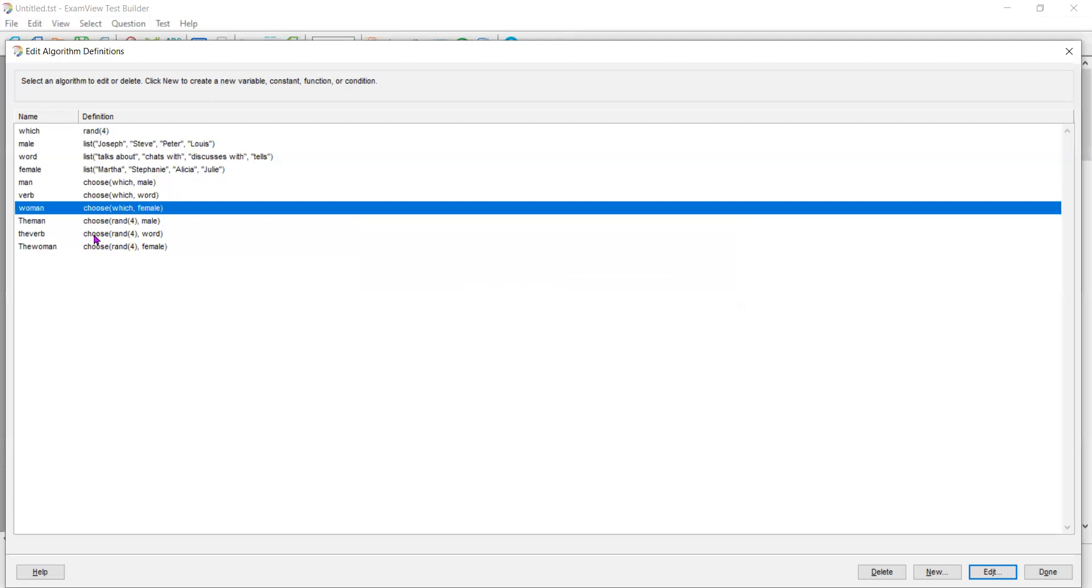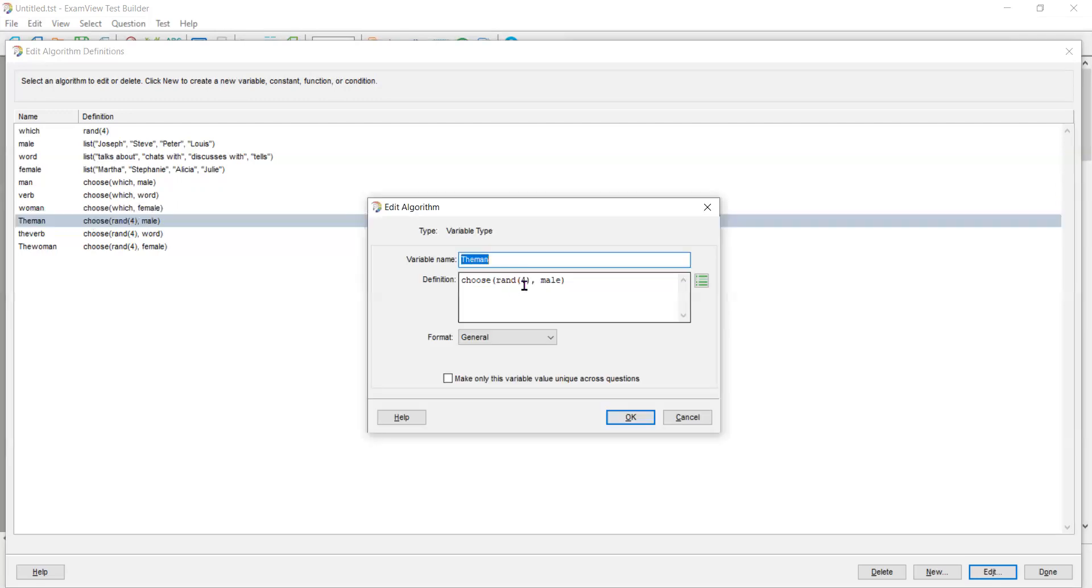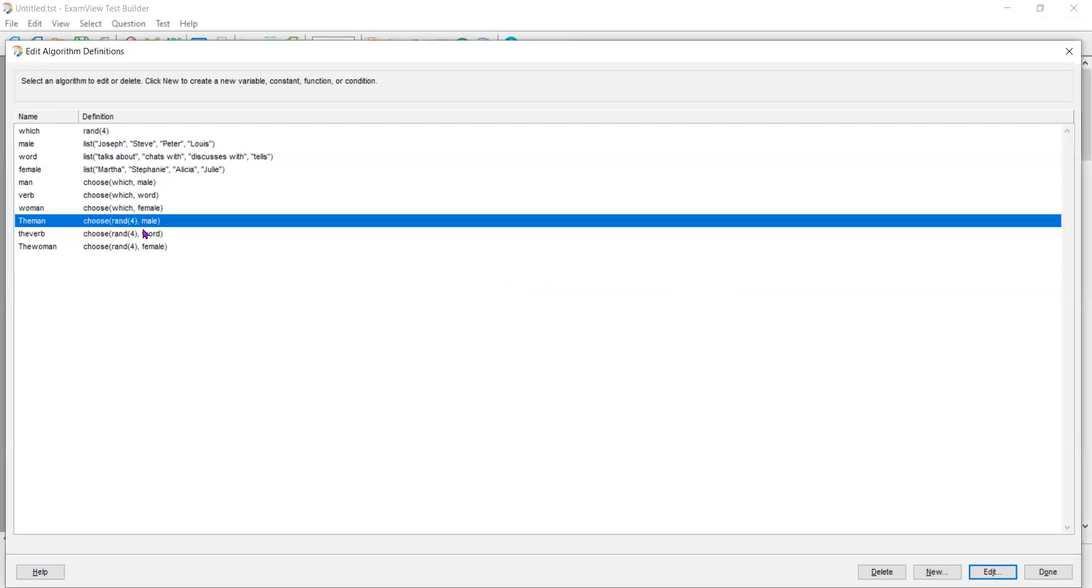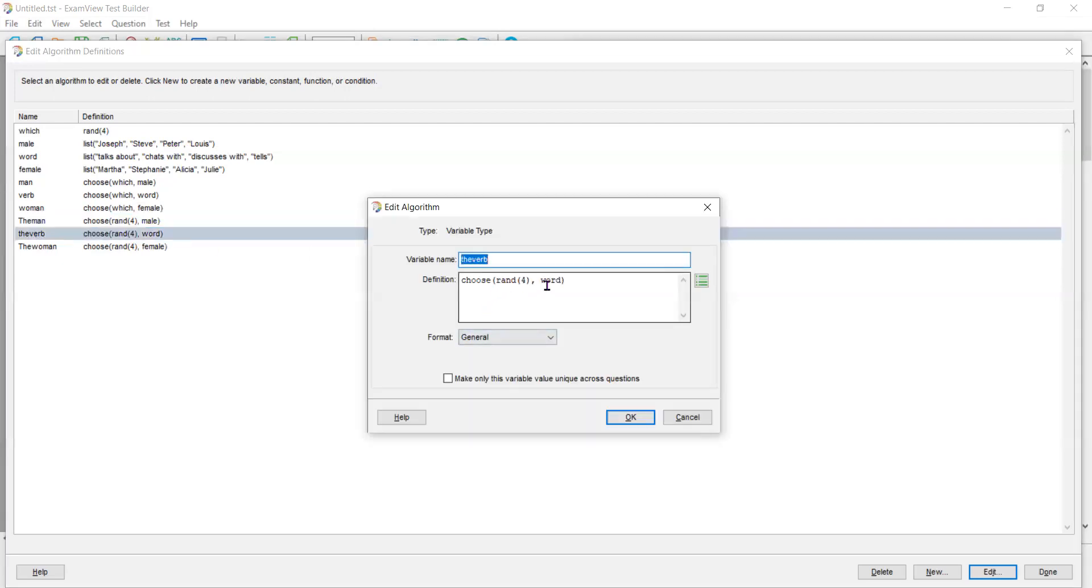Now I also created another one called the man. This one is different. This one is going to choose any random male from this list. So it can choose Peter, and then I am choosing any random verb from the word list. So Peter could be telling Martha.